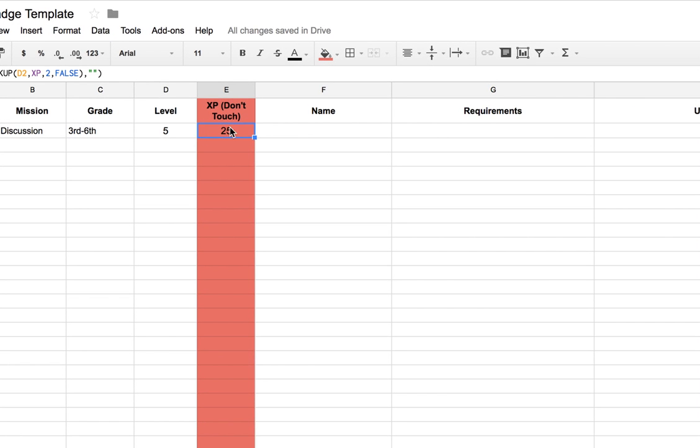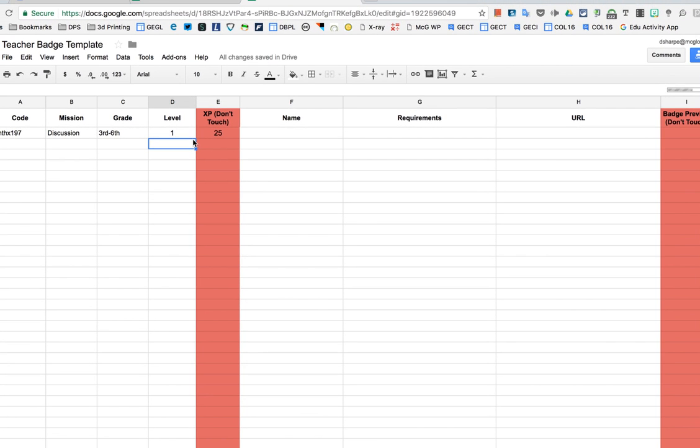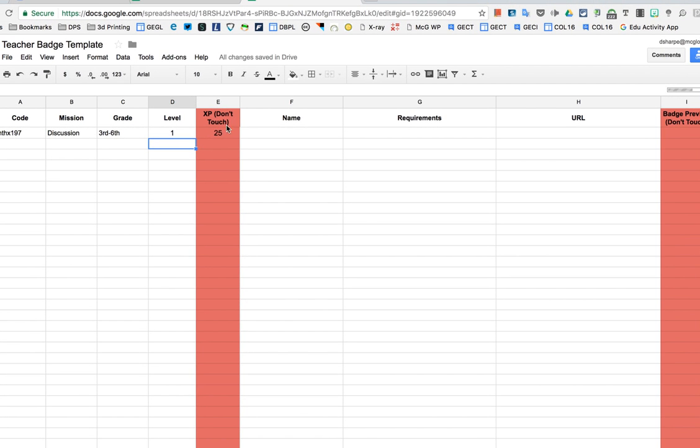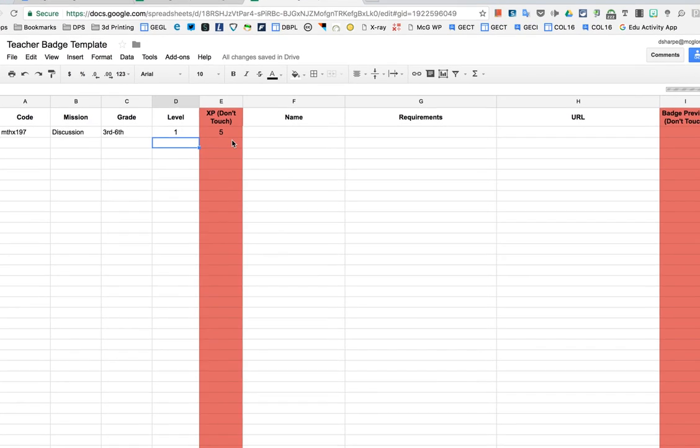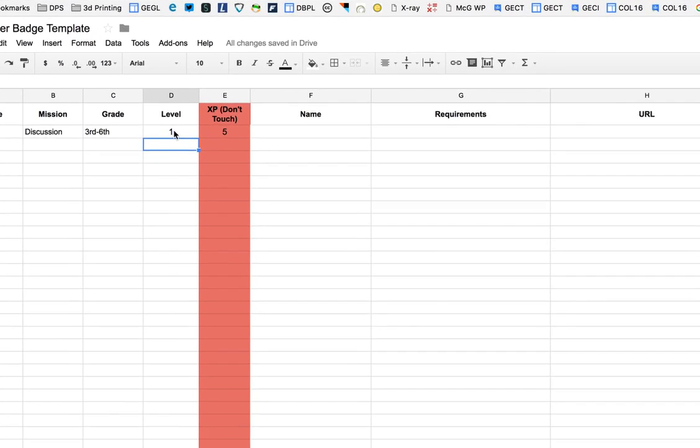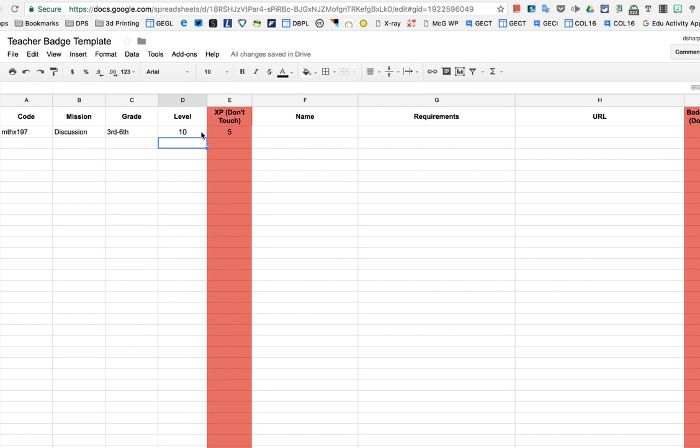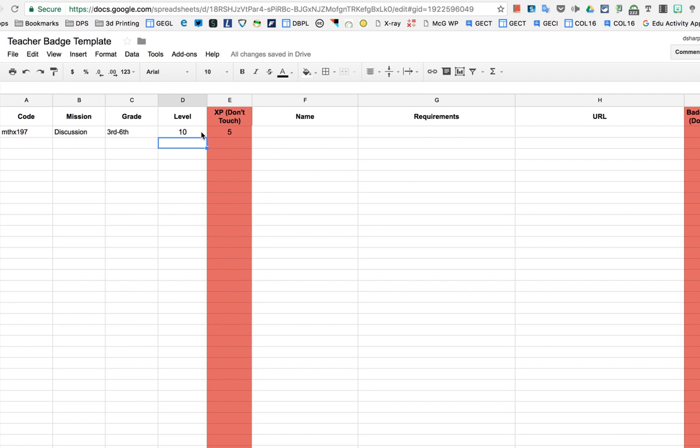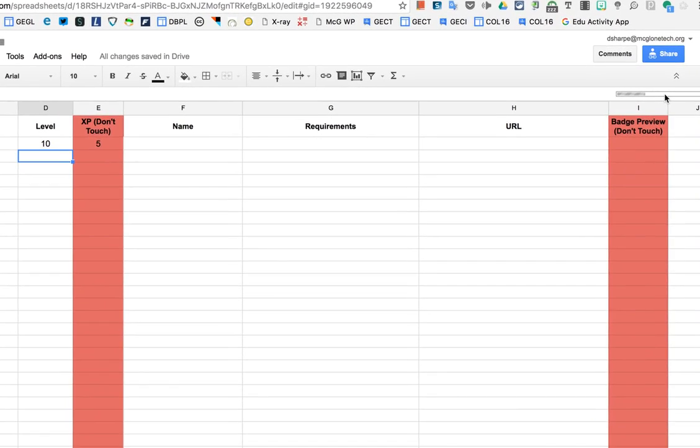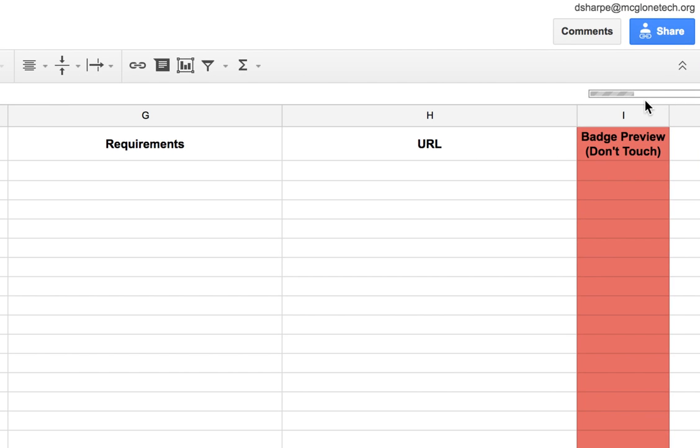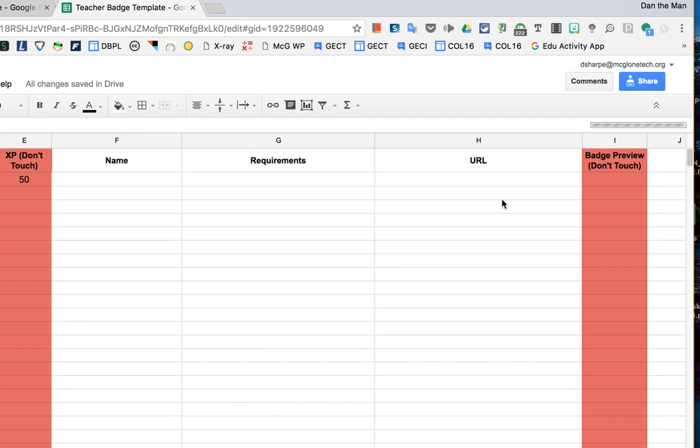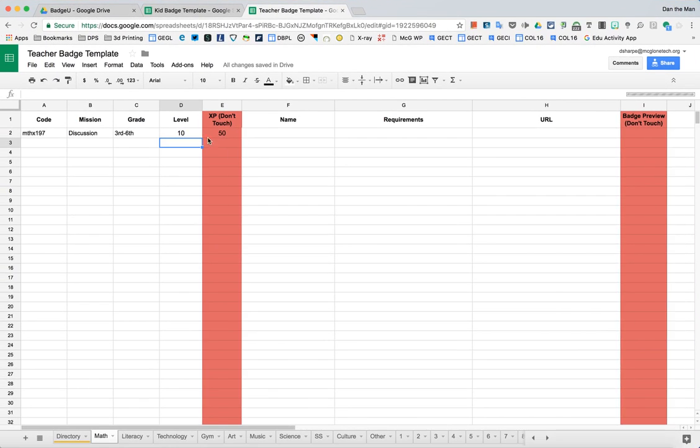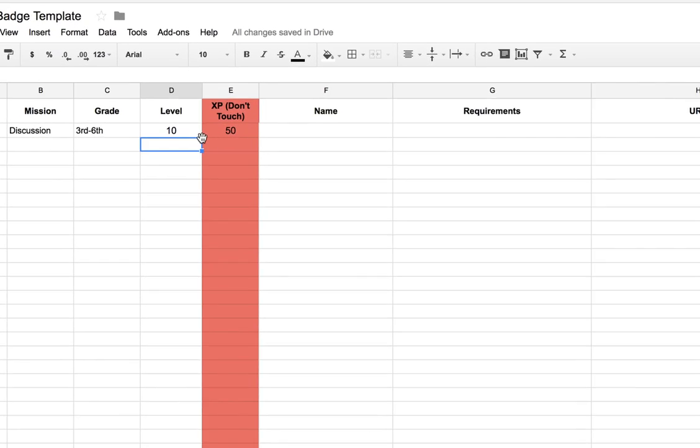After a minute, you'll see that experience points are calculated based on the level that you select. So if I selected a level 1 badge, it's only worth 5 experience points. And a level 10 is worth a lot more. Remember, sometimes this can take a second because the formulas are calculating. But now you can see it's worth 50 experience points.